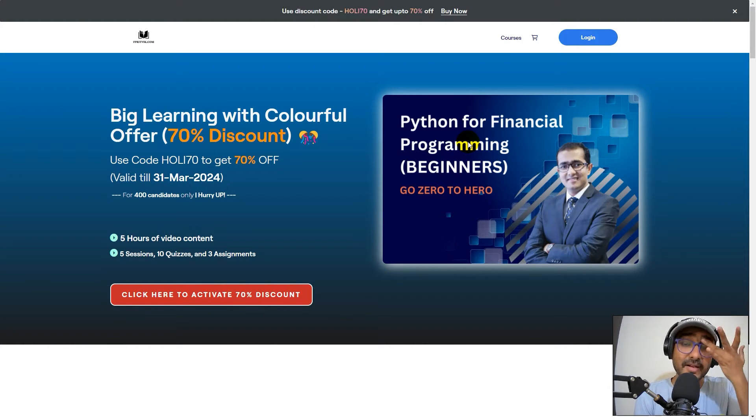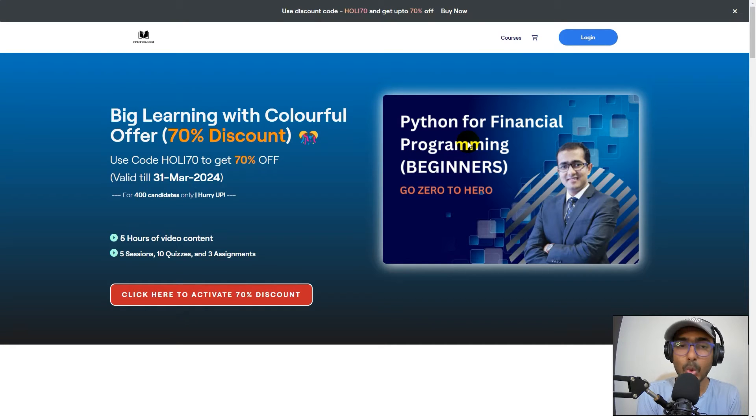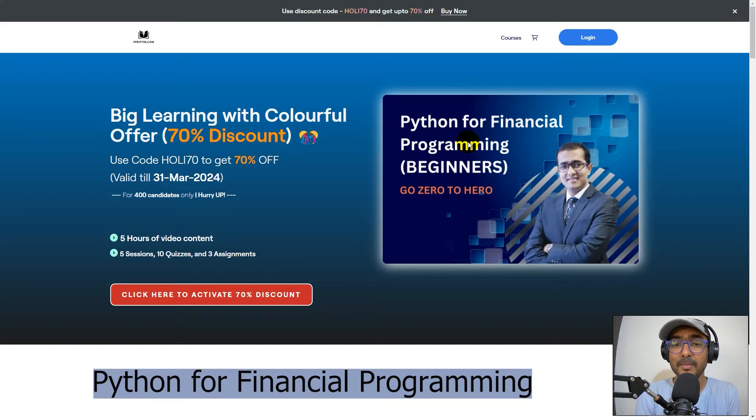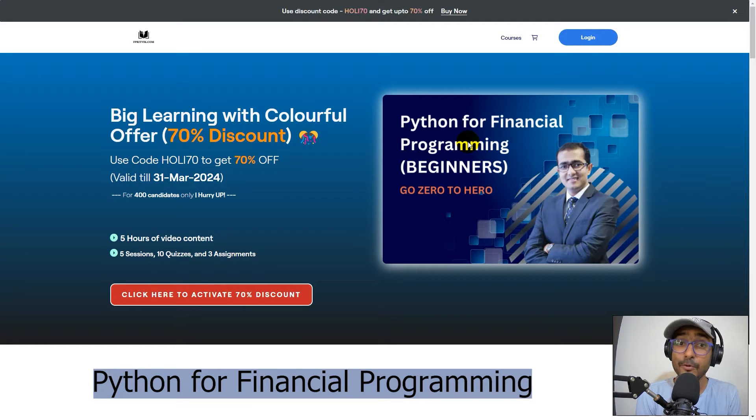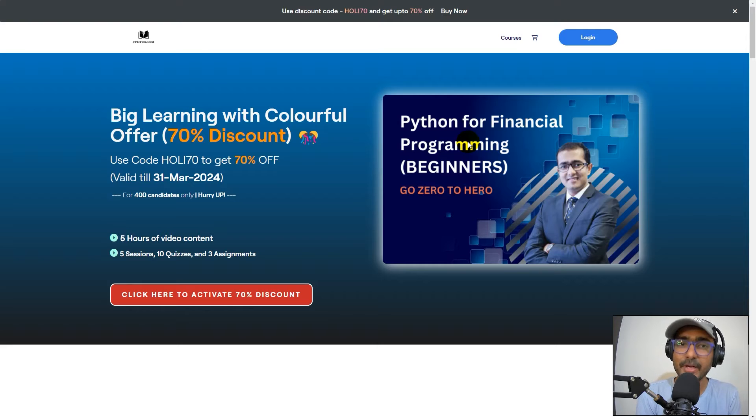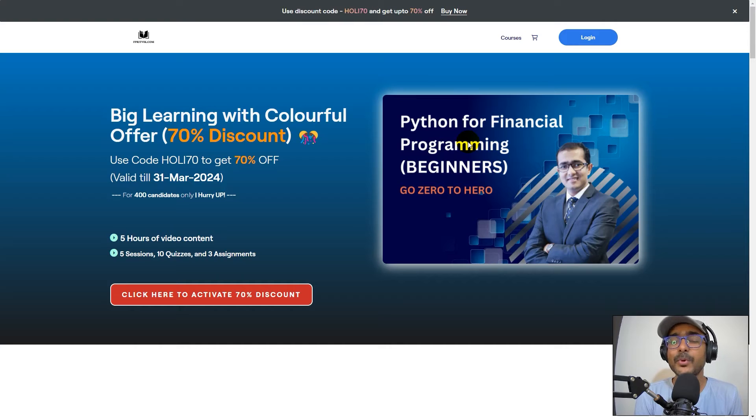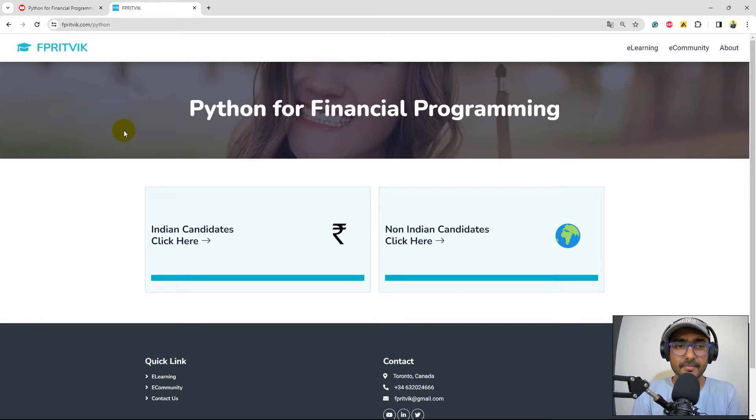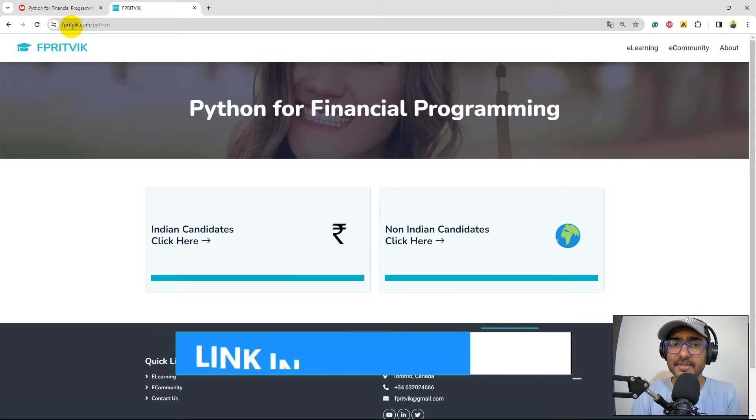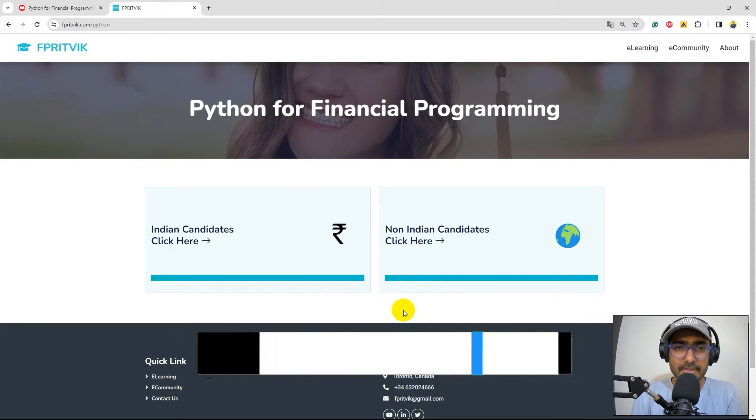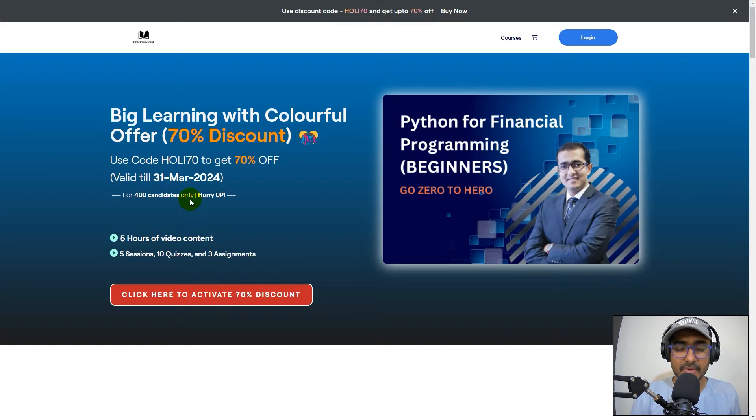I never made a dedicated video on this topic, so I wanted to let everyone know that I launched a course on Python for financial programming a few months ago. I got a lot of comments that I should make a video explaining the contents of this course. So today we will explore all the different things you can find in this course. First, go to this URL, fprithwik.com slash python. Click on one of these options and it will redirect you to this web page.